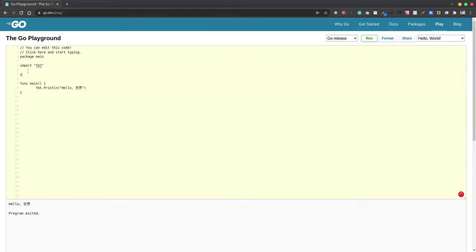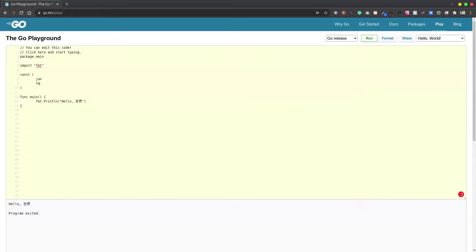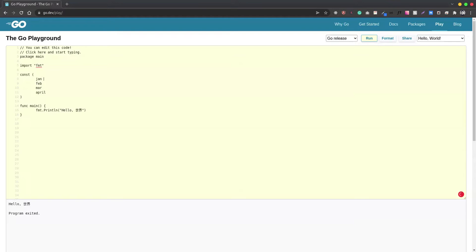Let's say we have a group of constant variables. I'm going to take the example of month names, so we have Jan, Feb, March, April. If we wanted these to be numeric values, one way is we can hard code it manually. Another way is we can take advantage of iota.